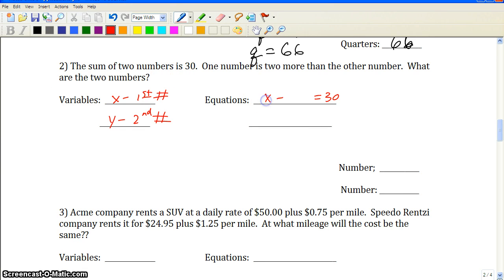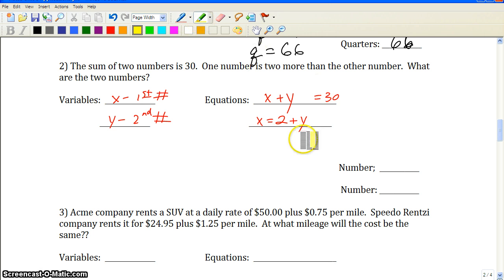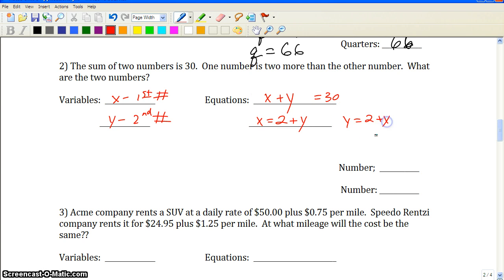If the sum of the two numbers is 30, we write x plus y equals 30. The second statement says one number is two more than the other, so we can write x equals y plus 2, or equivalently y equals x plus 2. The x and y are interchangeable here since they're generic with no units — just one number and another number.